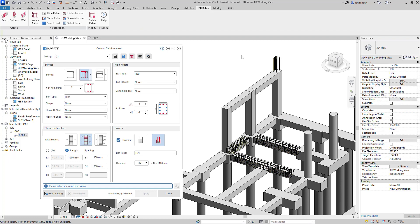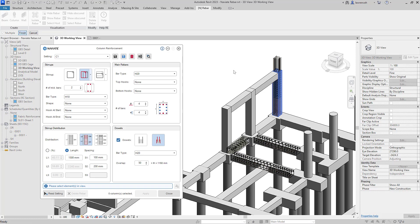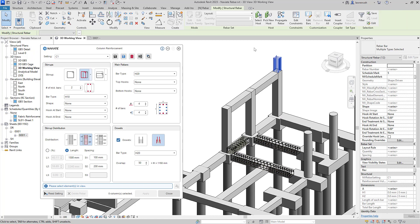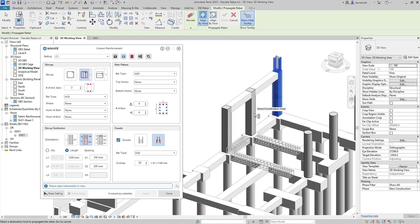What I'd like to now do is apply this column reinforcement to similar columns. To do this, I'm now going to use propagate rebar. So let's go ahead and select our rebar. You can see now that will actually select all of the reinforcement bar inside that element. I'll use our new Revit tool called propagate rebar. I'll select a line to host, and I'll select all of the columns that I'd like to reinforce.